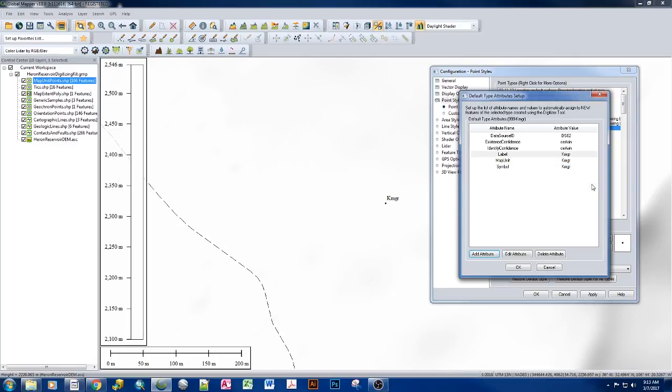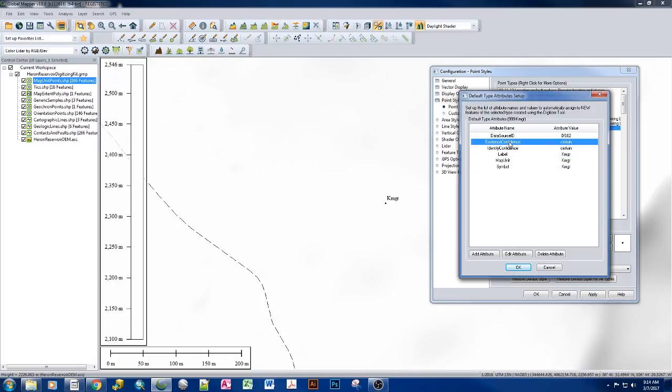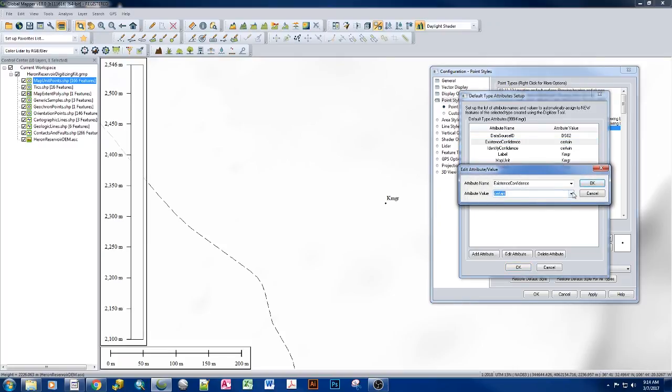Now, there are some tricks in here, and I have these three lined up in a row nicely so that we can identify some of the potential pitfalls that's going to occur. With our data model, one of the things that we do is we identify the map unit as the map unit, regardless of its existence confidence and or its identity confidence. So if it's KMGR question mark, it doesn't matter. The map unit is KMGR.